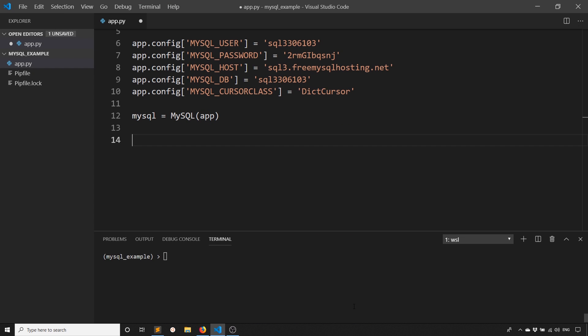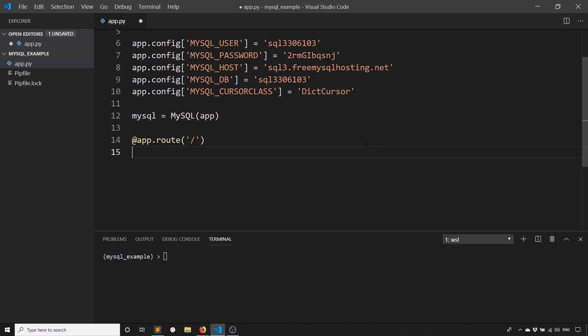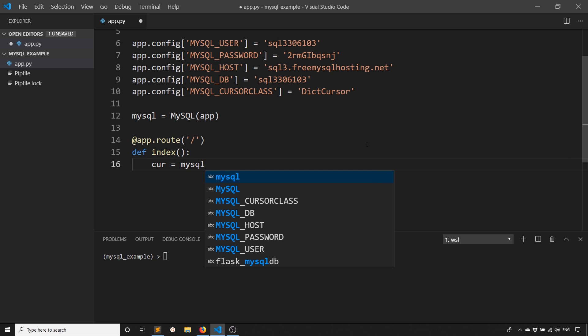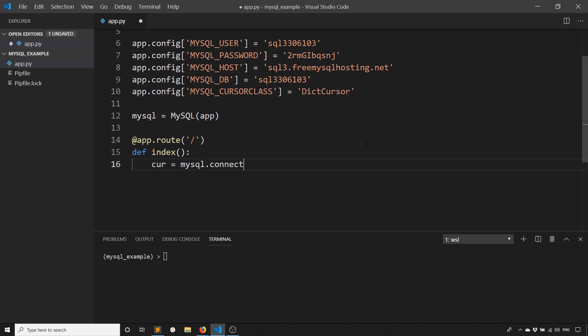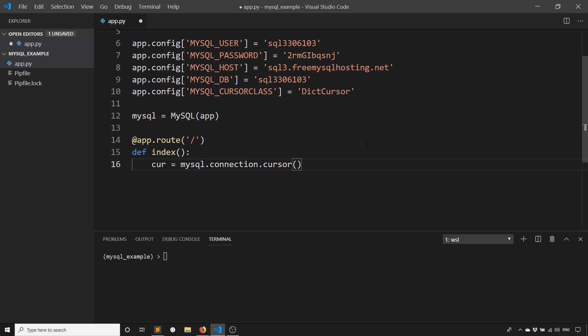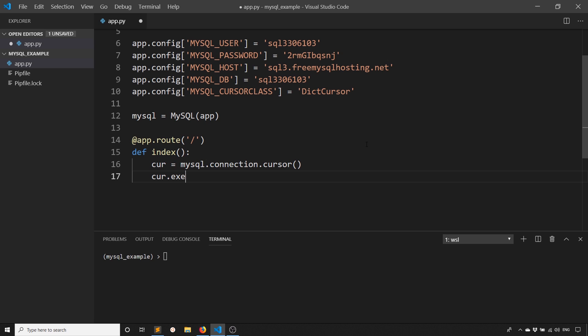So now what we want to do is we want to actually interact with the database. So to do that, we'll create a route. So app.route, we'll just create this on the index and call the function index. And to interact with the database, we need to use a cursor. So the cursor will allow us to execute statements and to get the results of those statements back. So to get a cursor, we can create a variable called cur and then use mysql.connection.cursor, just like that. And then using that cursor, we can execute things.